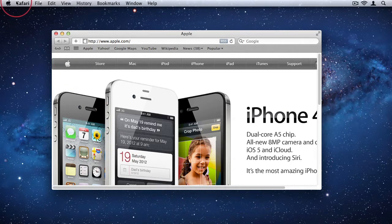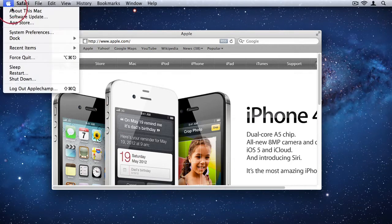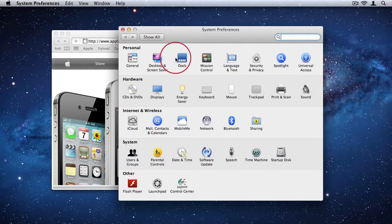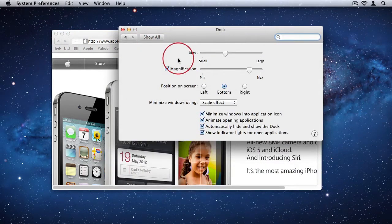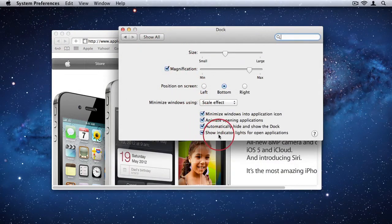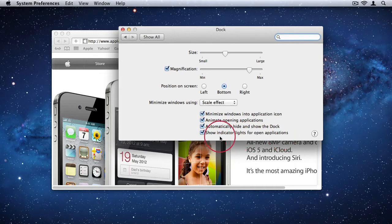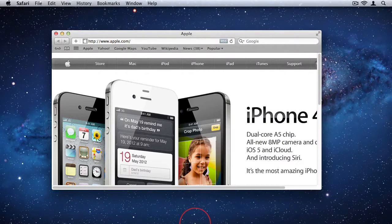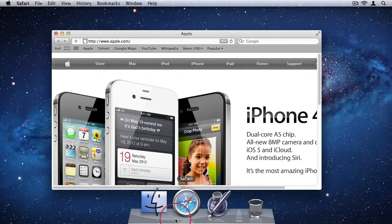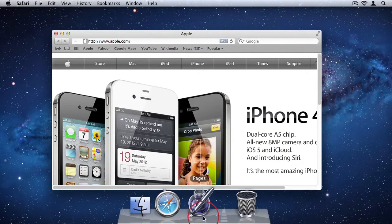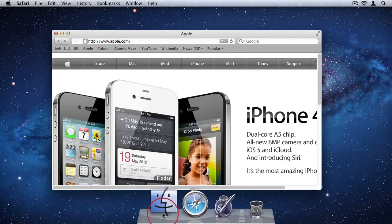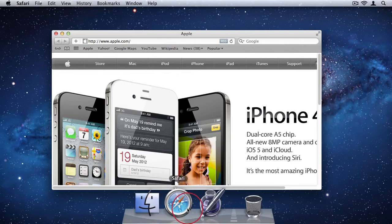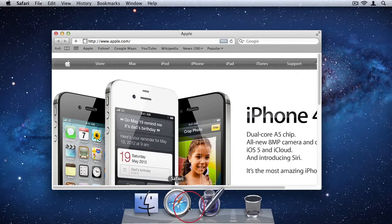So go to System Preferences, we'll go to Dock and then we'll deselect the last option to show indicator lights for open applications. So I'll deselect that. And now in my Dock, there's no more lights. And what my Dock is showing me is it's just showing me applications that are running.